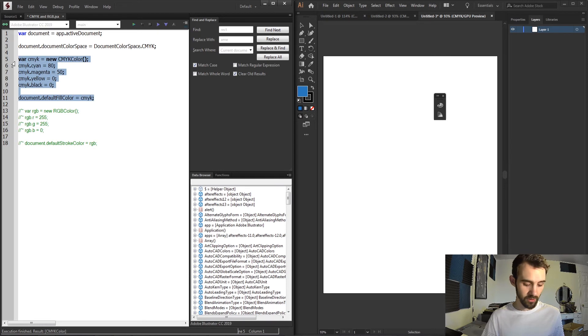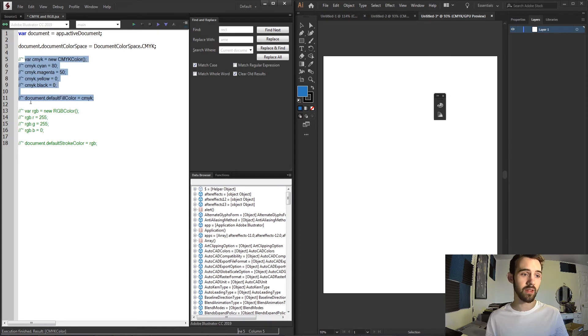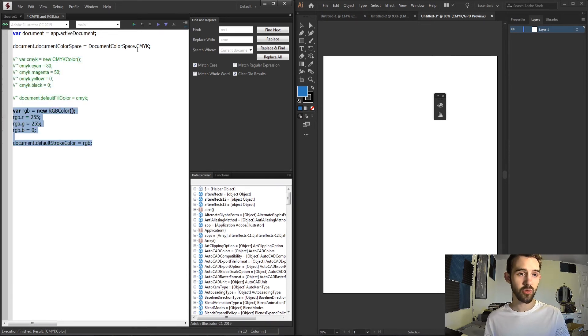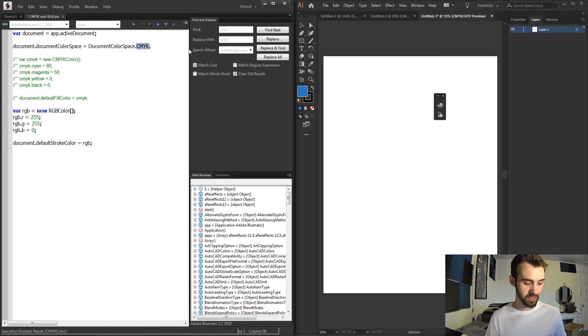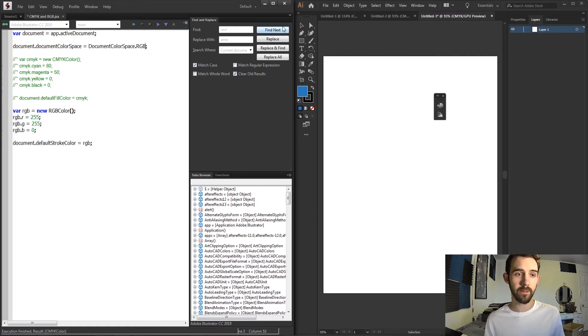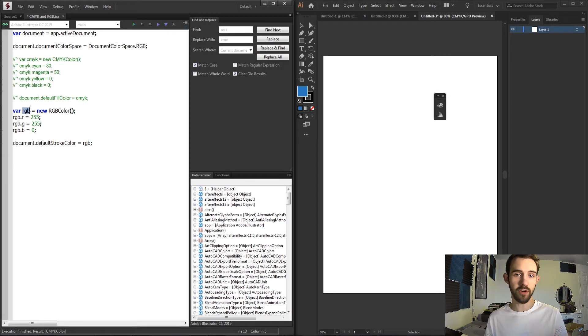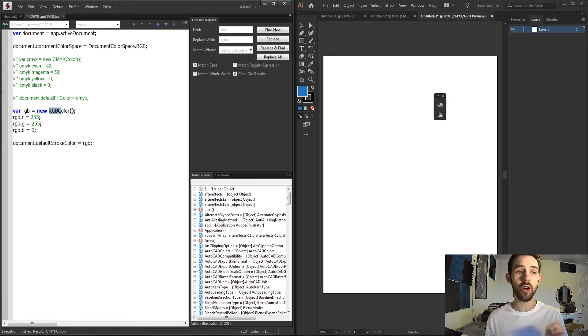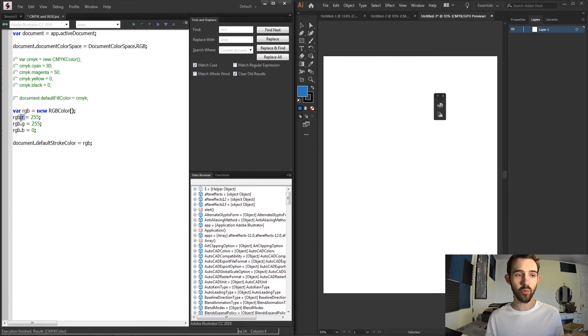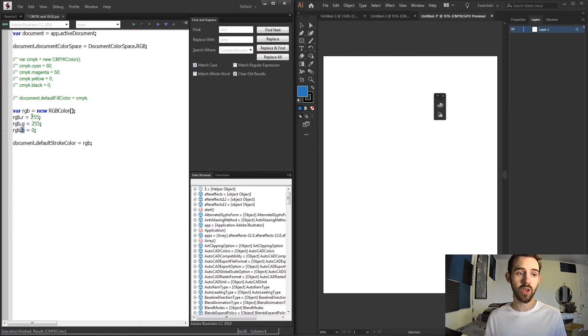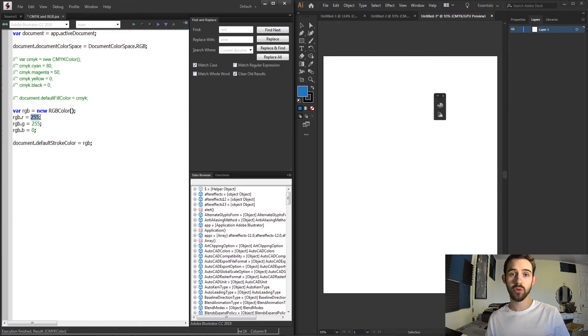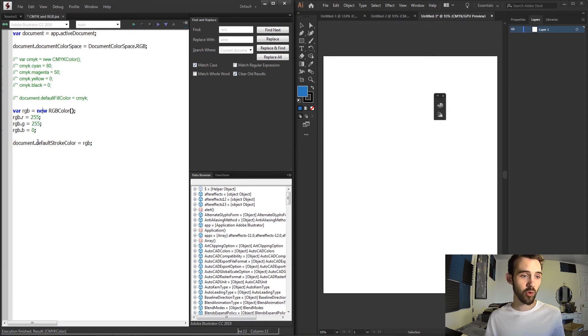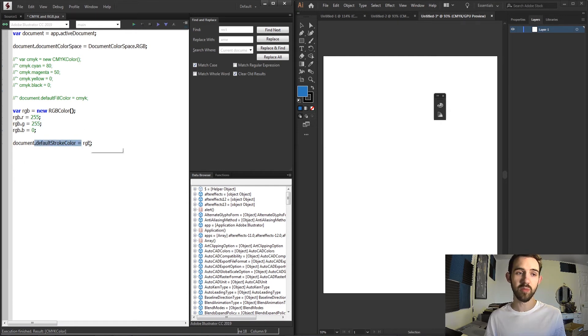Now we can do the same exact thing with RGB. First, I'm going to create a color space that is RGB instead of CMYK. In this case, we're just creating a variable called RGB—simple representation—a new object of type RGB color. Pretty simple: you need a red, a green, and a blue property, which in the range is going to be from 0 to 255. In this case, I'm going to max out my red and green, and then I'm going to set my document default stroke color to be this RGB.